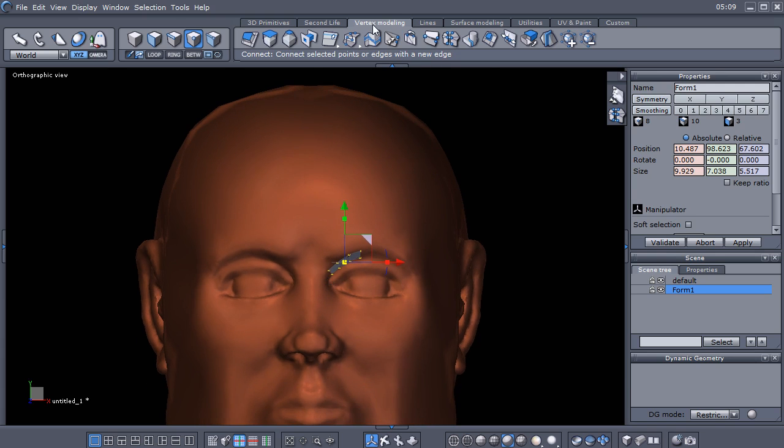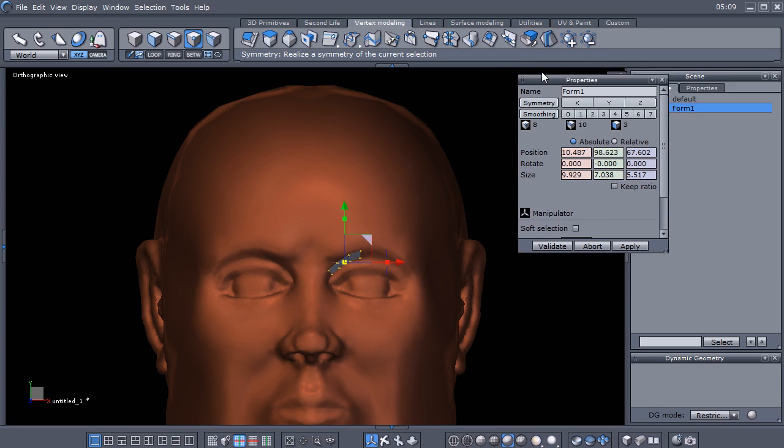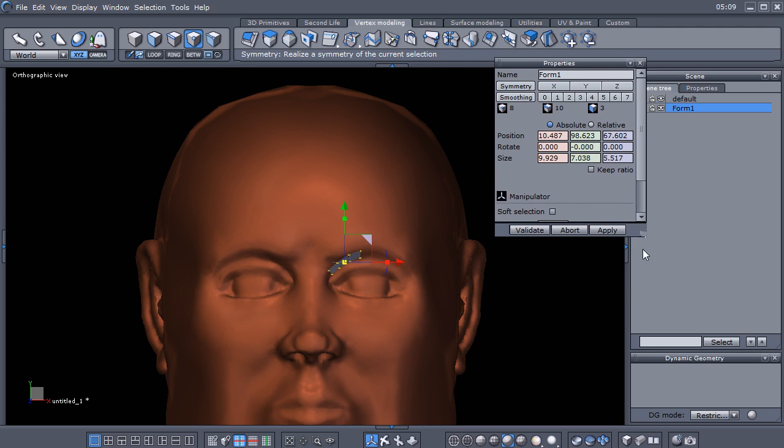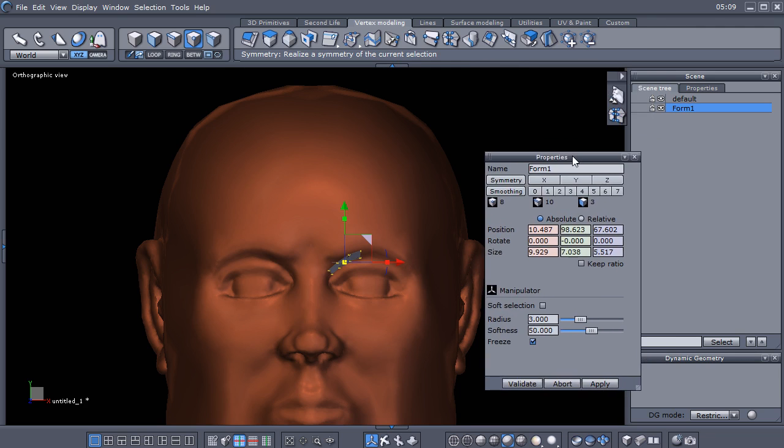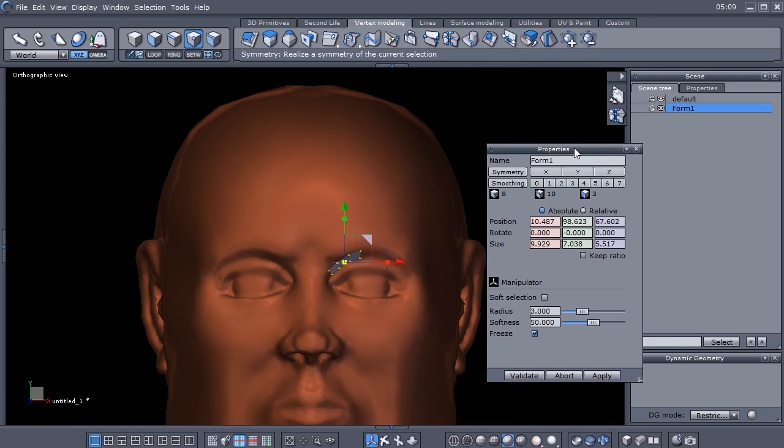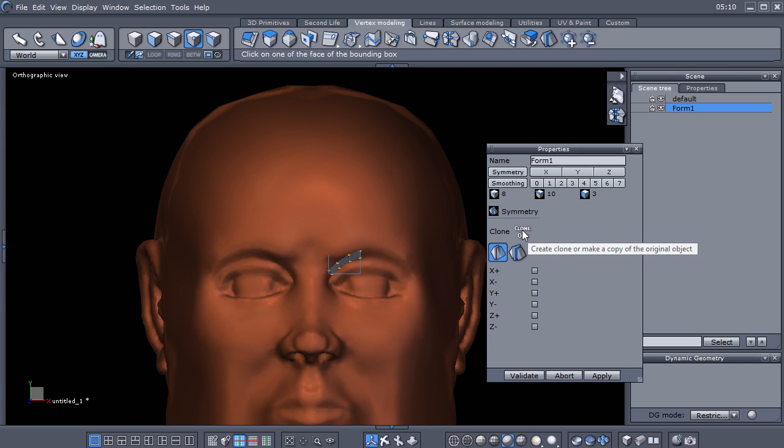I'm going to drag this properties panel over here so maybe you can see it better. I'm going to activate the symmetry and I'm going to make sure that I click the clone is on.